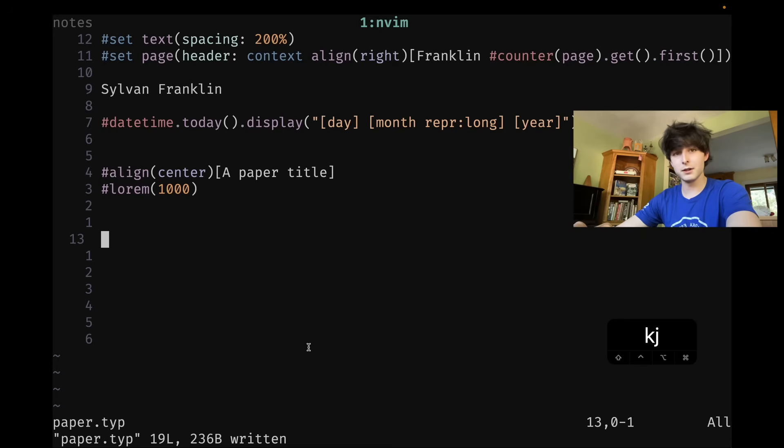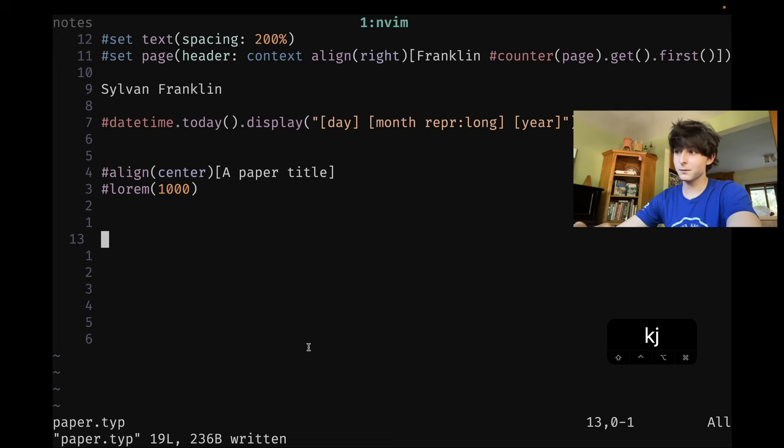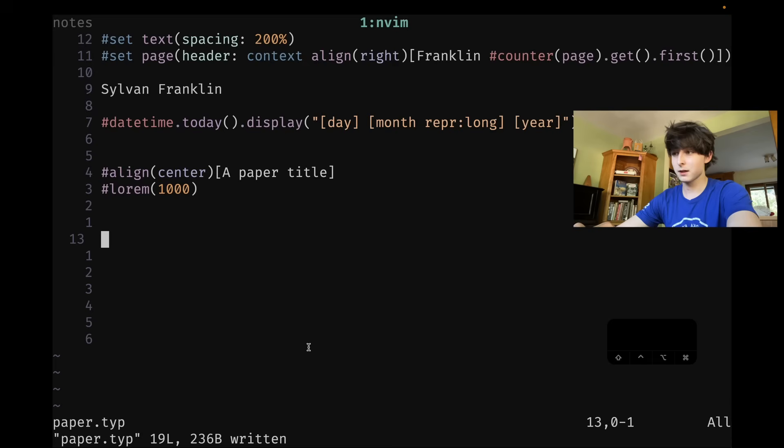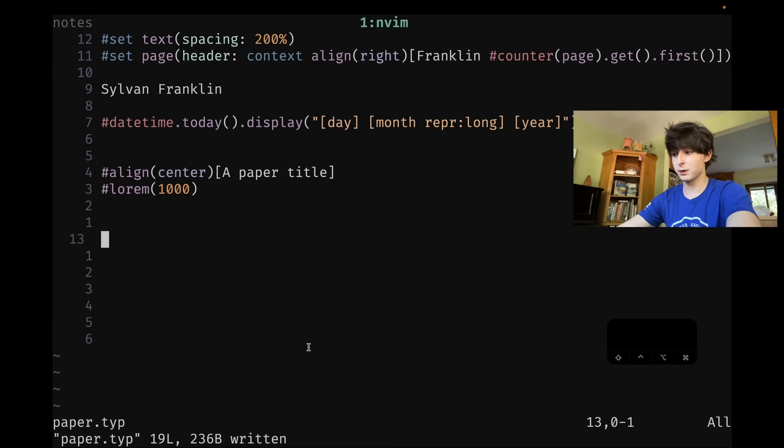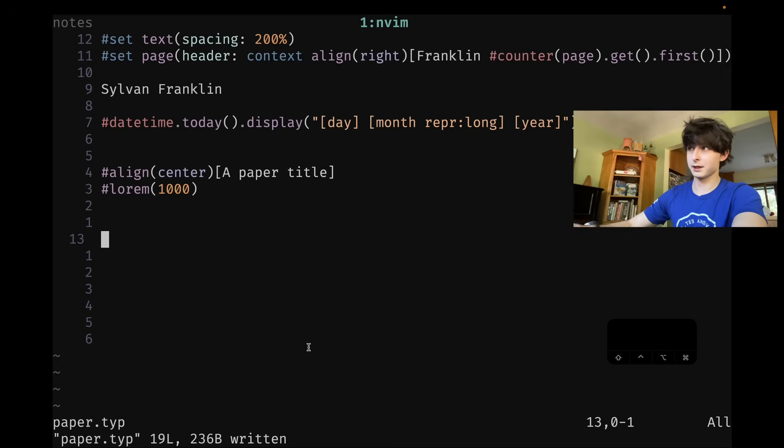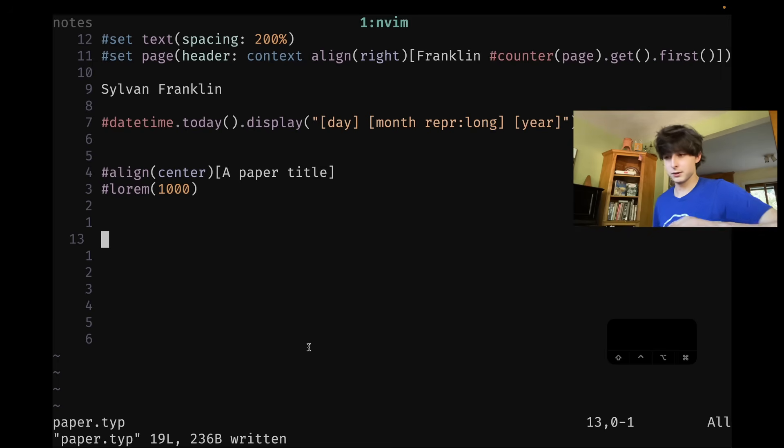But that's about it in terms of how I write using Vim. It's a great little program for writing. I'd love to make a video at some point on how I take notes and stuff specifically, because I have a very unconventional way of doing that. But that's about it for this one.